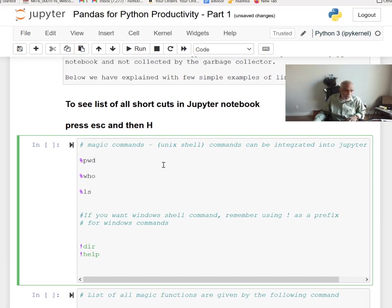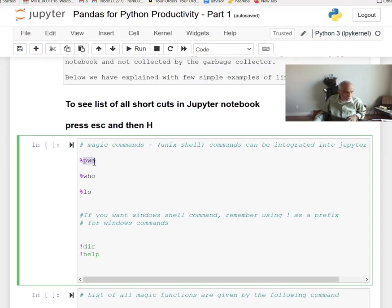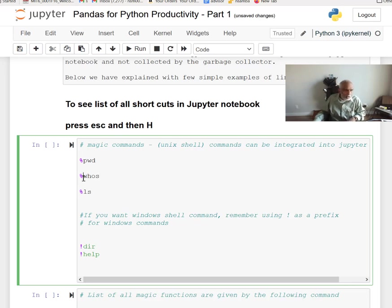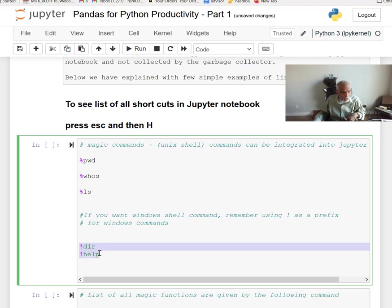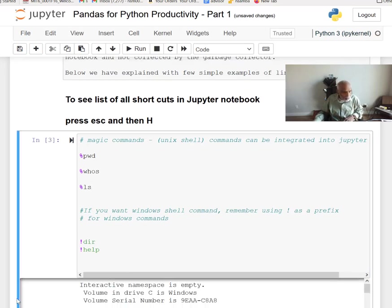Now let's talk about magic commands. `%pwd` gives you the present working directory. `%who` gives details about current objects. `%ls` gives the full directory path — similar to Unix. Even on Windows, the `%ls` magic command executes as if it is a Unix machine, which is handy.